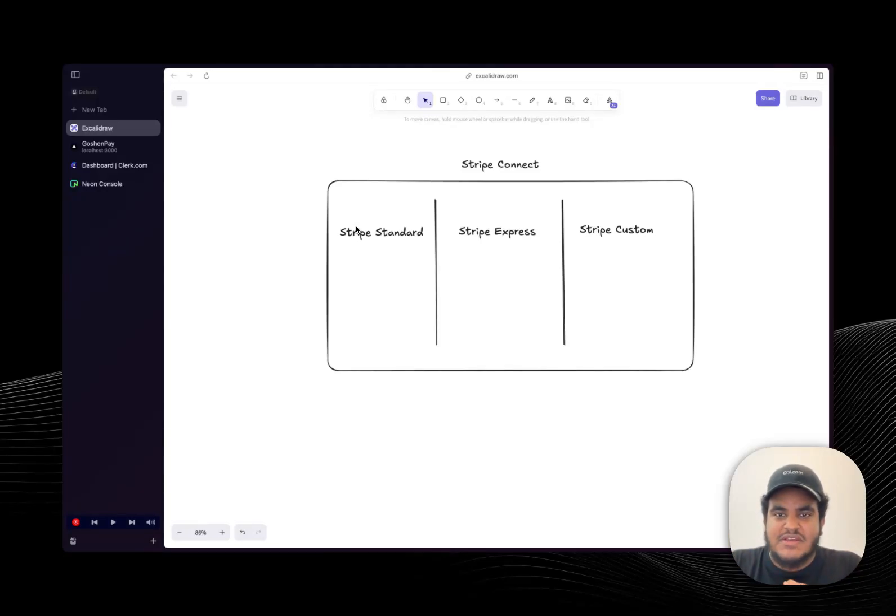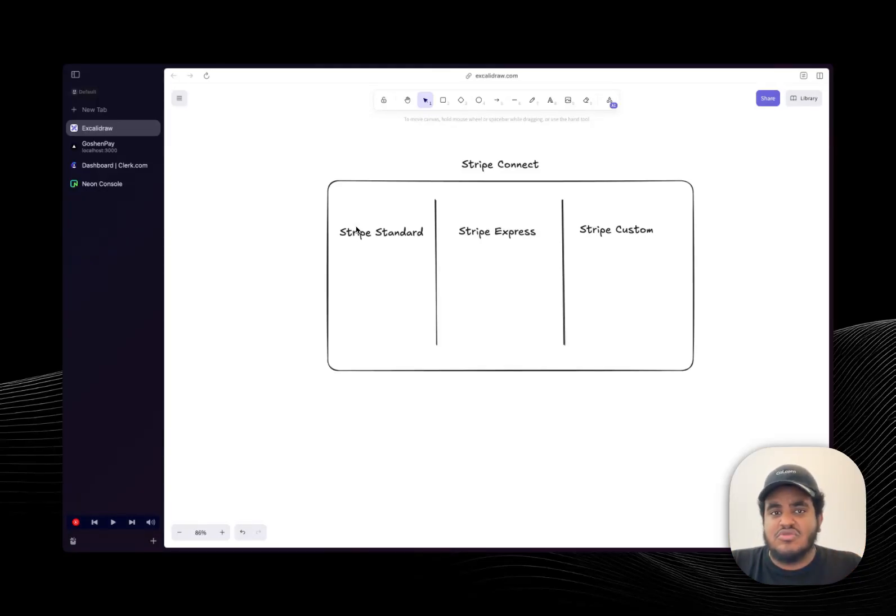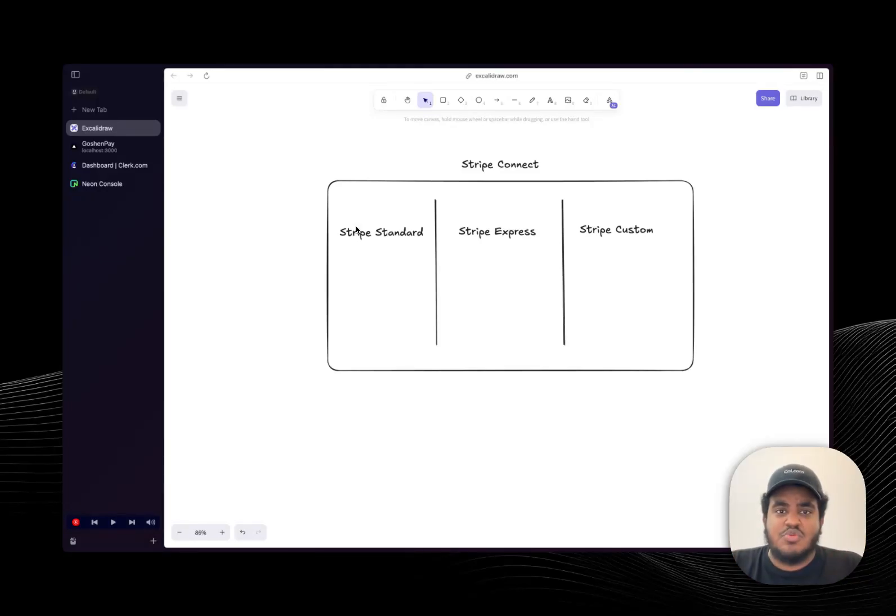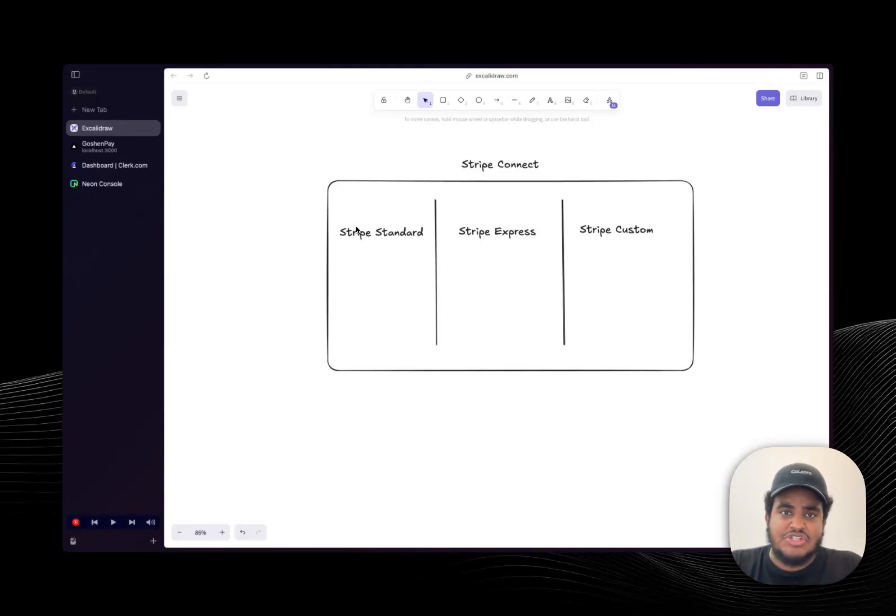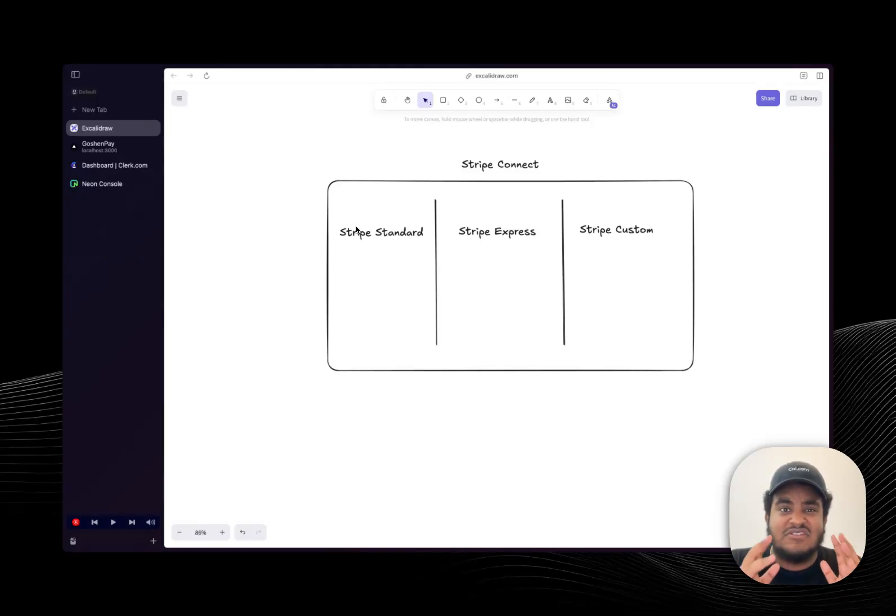And the way Stripe Connect works is they have three ways of doing things. They have standard, express, and custom. Standard is essentially you using Stripe's UI and onboarding and dashboard for all the heavy lifting. And then there's some API connections you have to make. This is the easiest way and the safest way of doing things.